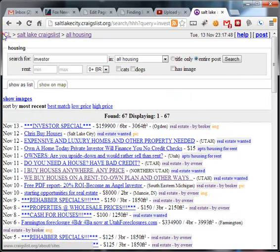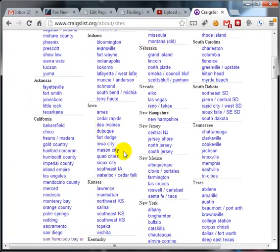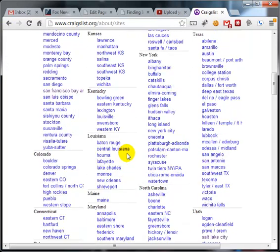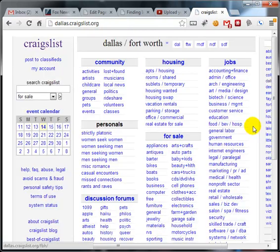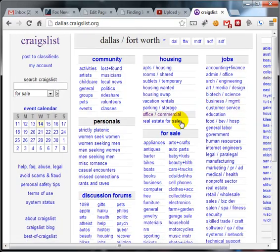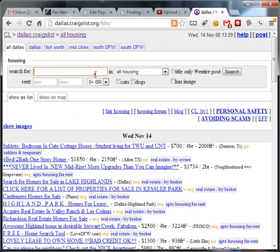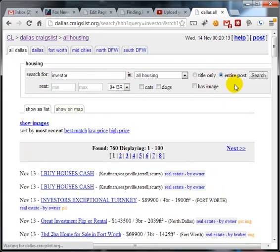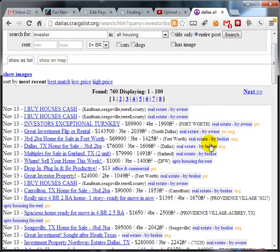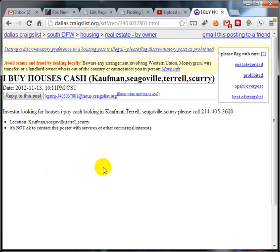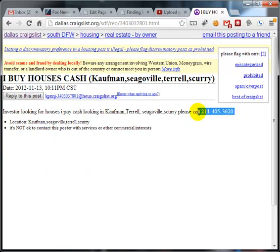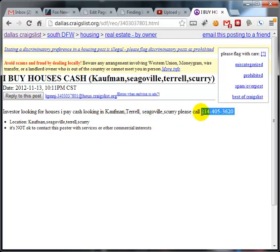What would happen if I backed out of Craigslist and went to, let's go to Dallas, Texas. I like Dallas, Texas. Housing, investor, search. I buy houses cash. Terrell Kaufman, 214-405-3620. Do you think it would work giving Terrell a call, telling him what you have in a Strongbrook business?